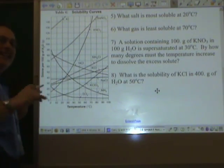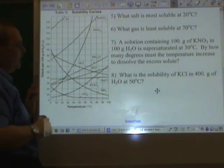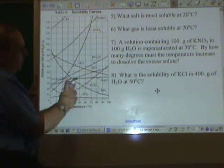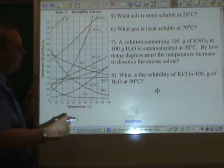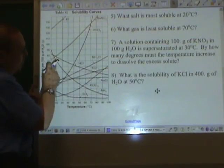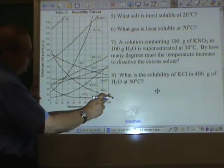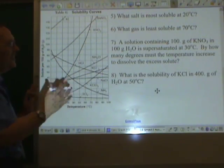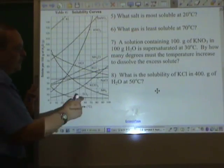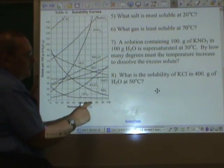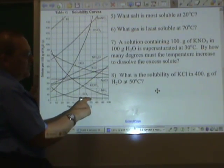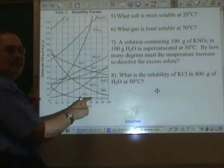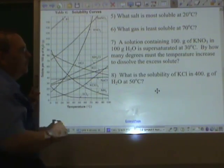Which gas is least soluble at 70 degrees? The gases are the curves that go down — we only have three: HCl, NH₃, and SO₂. Which one is least soluble at 70? Here's 70 — the first thing we reach is the SO₂ line. That is the least soluble gas: SO₂.